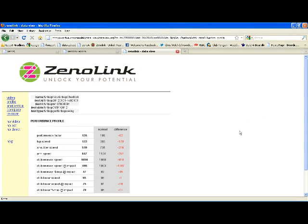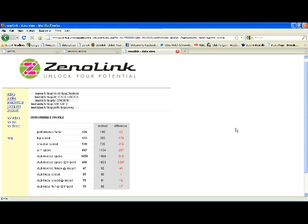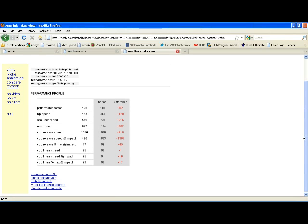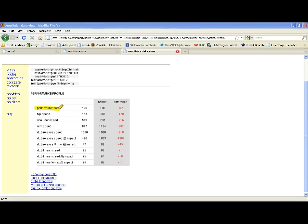This is a Xenolink Data View Analysis for Nick Chirotok, for a golf swing collected January 2012. We'll begin in the performance profile, where we'll focus on a number called the performance factor.